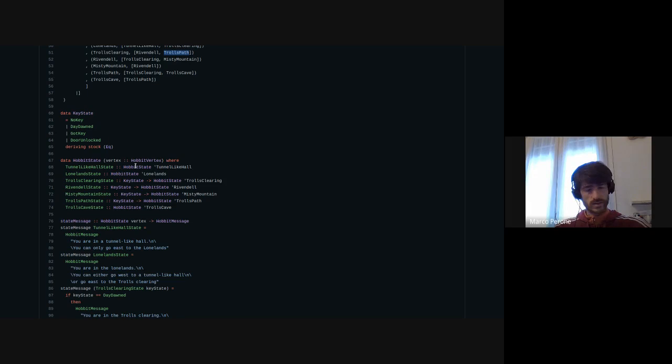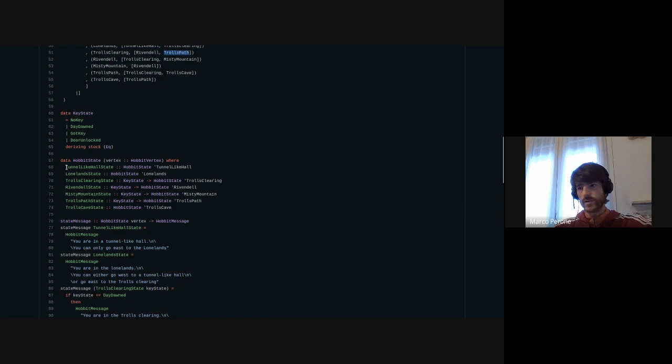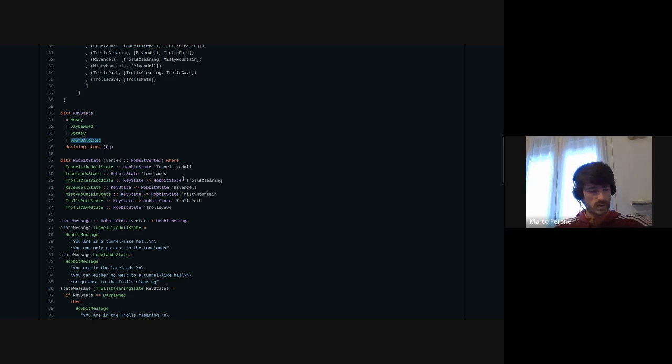Then you need to define your real state space. The vertex was basically defining the graph's topology, and now for every vertex of your graph you specify which information could be stored in it. For example, some vertices don't have any information — the Tunnel-like Hole state is just the only way to be there and holds no information. But the Trolls Clearing state contains a key state, which is for example: no key, got key, or door unlocked. So it's some kind of information we want to store in that specific vertex of the graph.